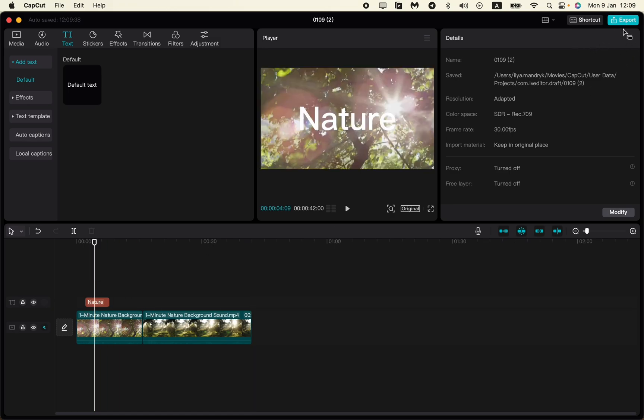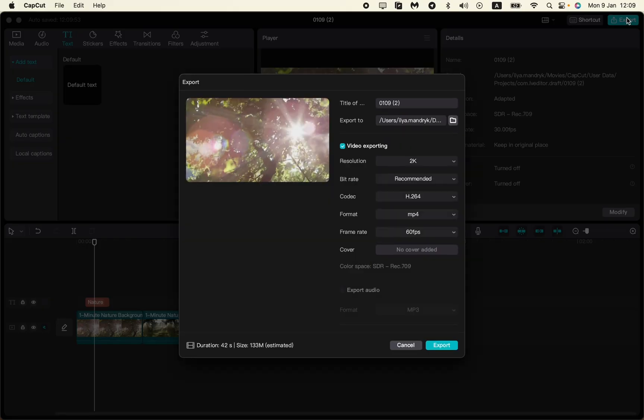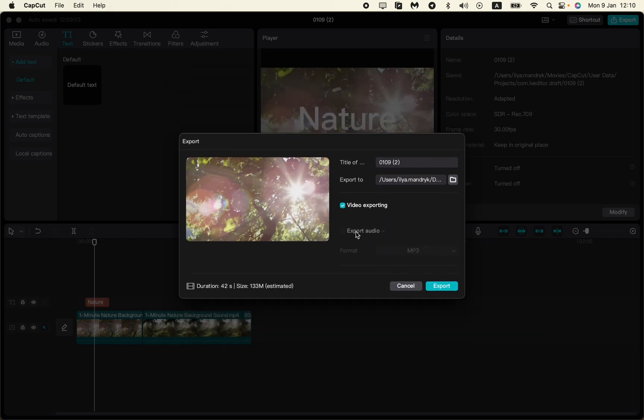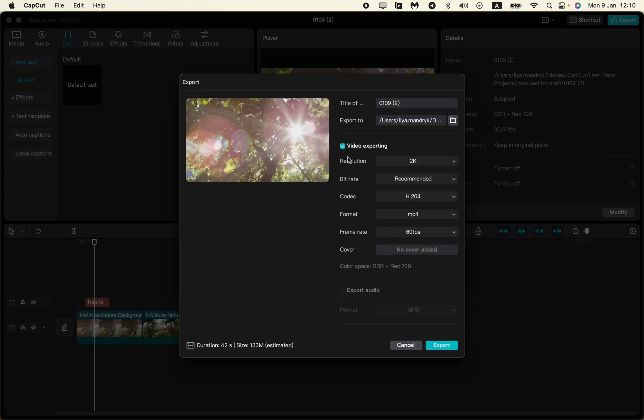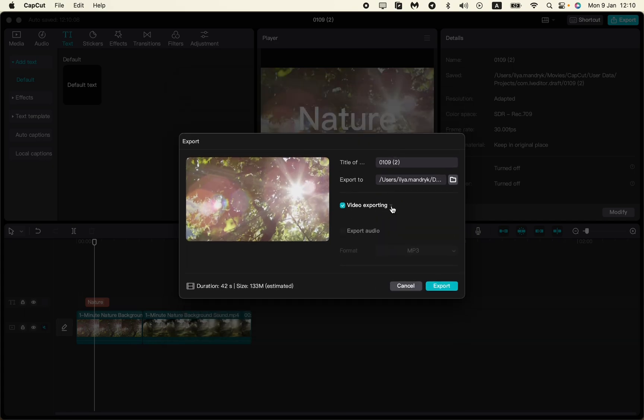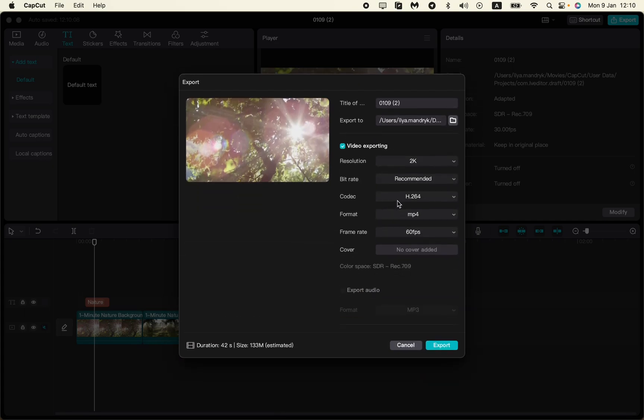After that we have the page with video export settings. Basically it could be closed and this panel will look like this, but I suggest you click on video exporting and then just open this page by clicking on this toggle button right up here.